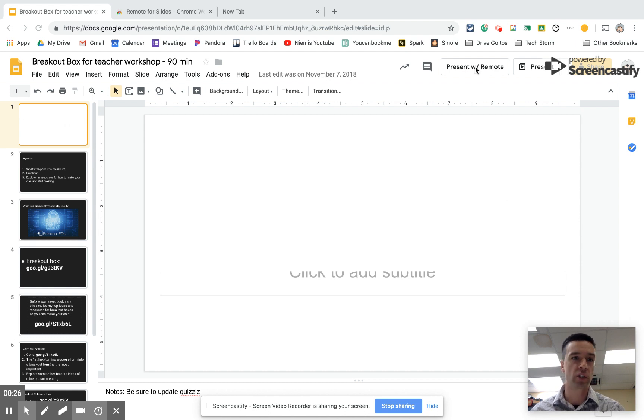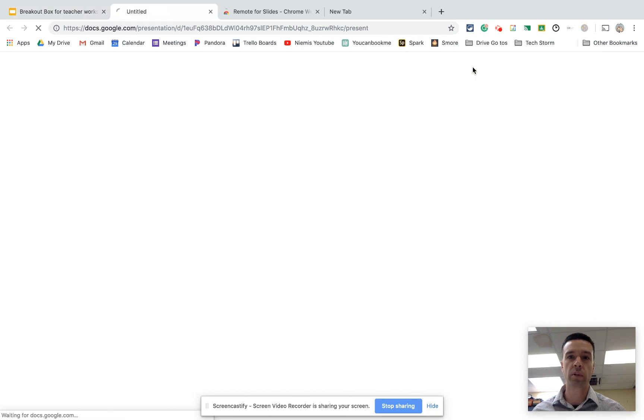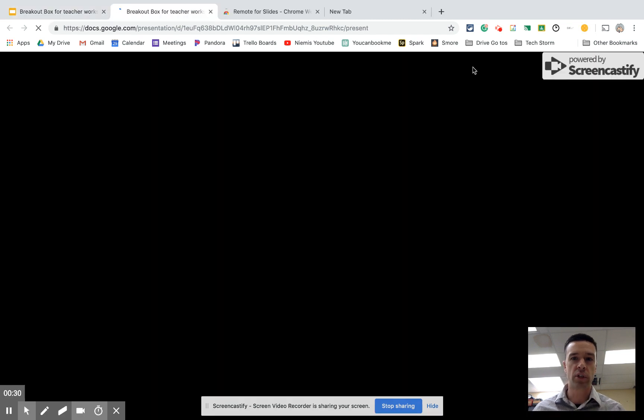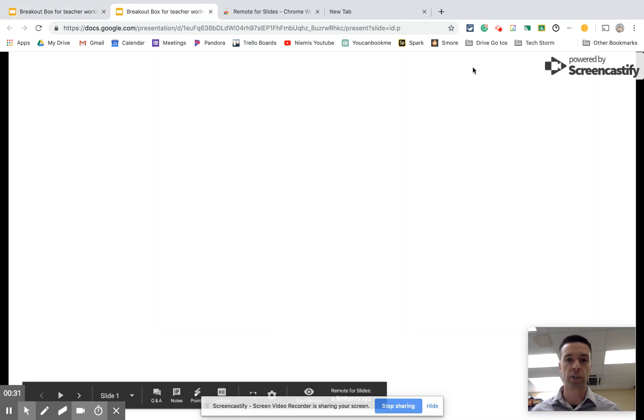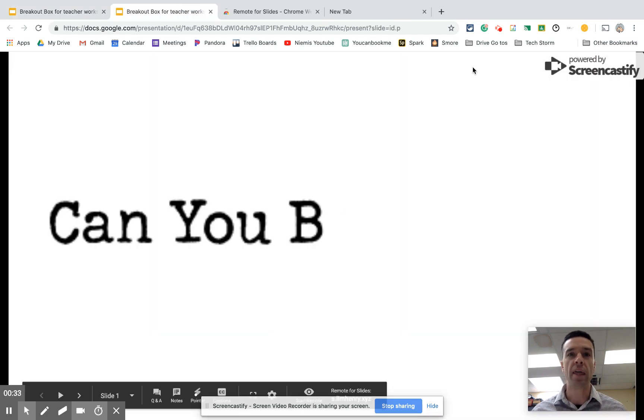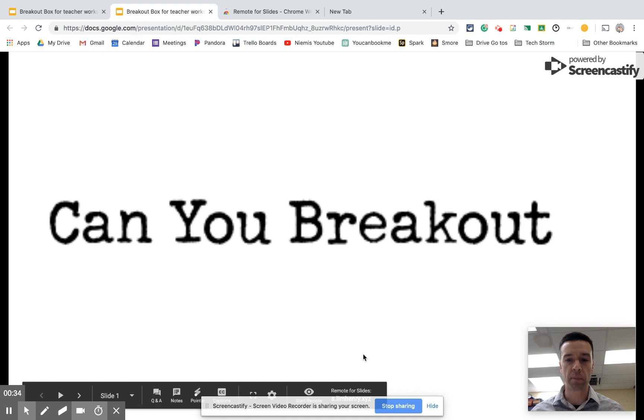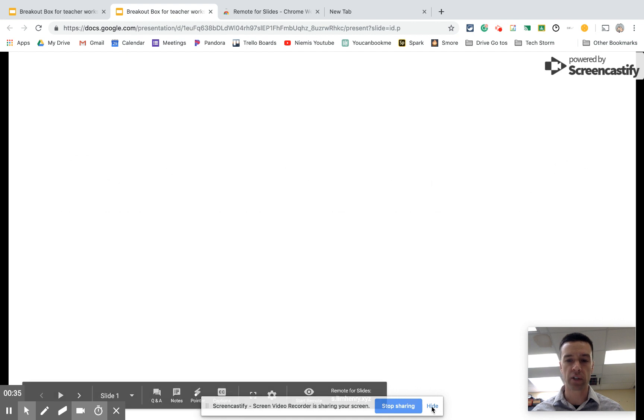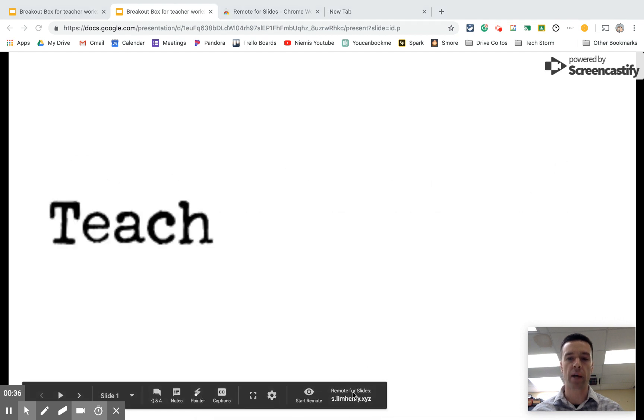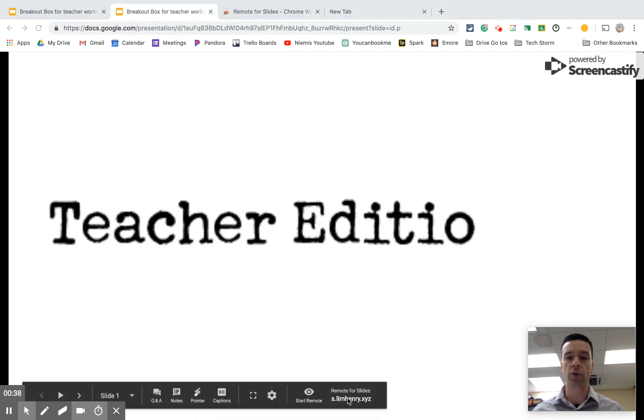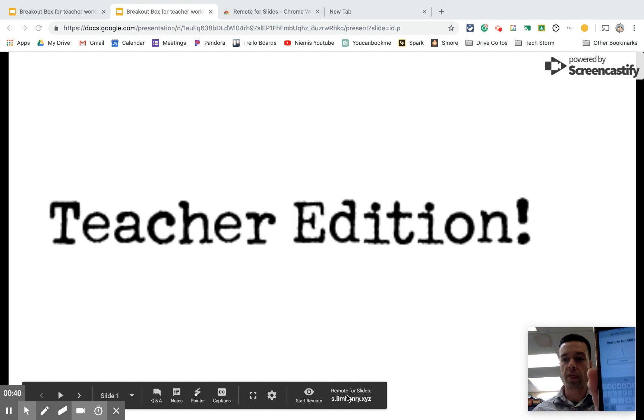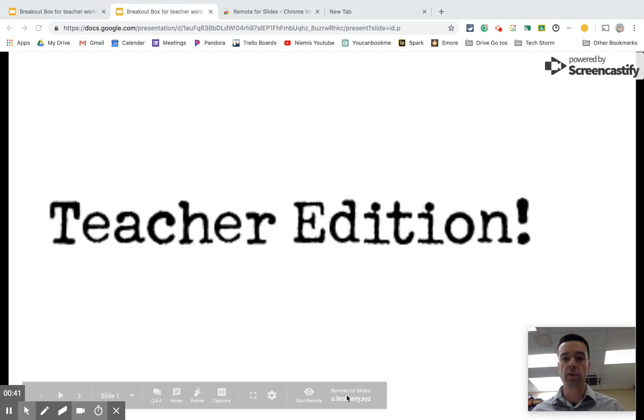So here's what happens. Just like any other Google Slide, I go to present with remote, and it would start presenting your presentation. The only thing that makes it a little different is you see down the bottom here, it tells you a link you can go to on your phone. So I'm already there on my phone.